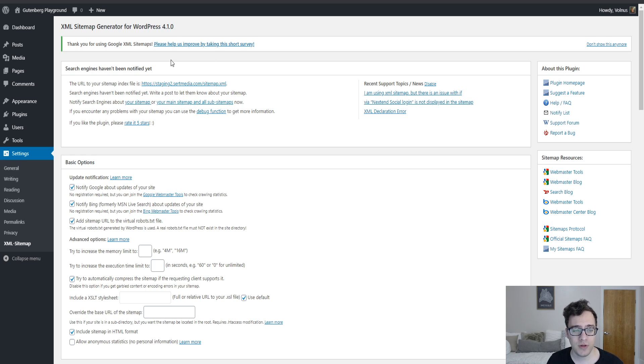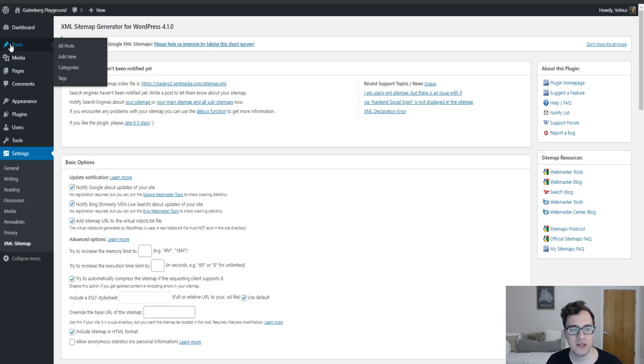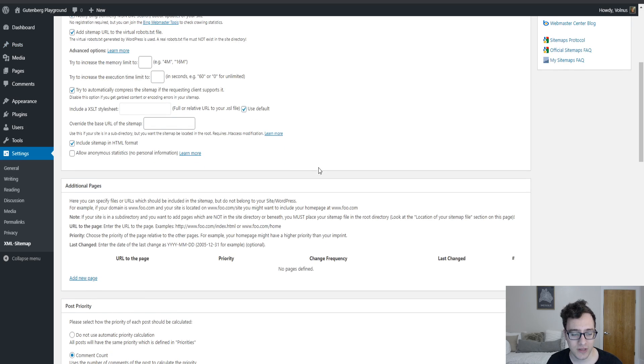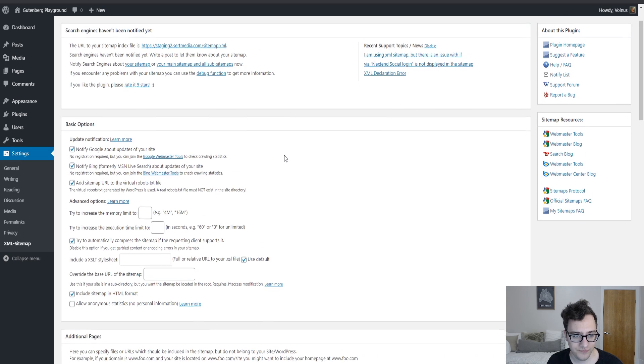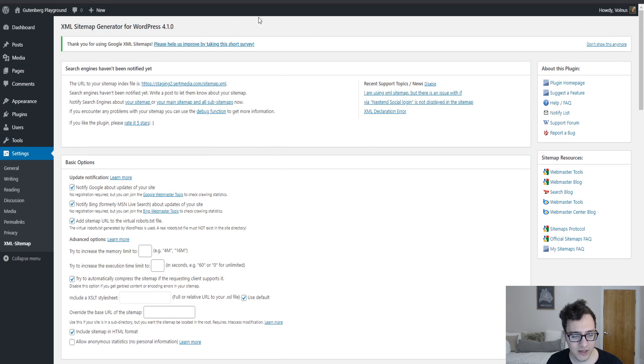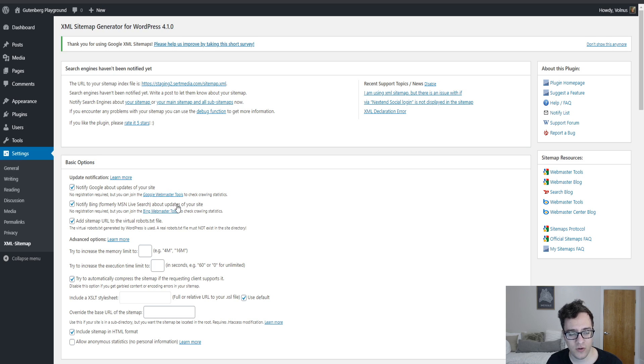So how this plugin works is it dynamically generates the sitemap based on the pages and the parameters that you set within the plugin. I'm gonna go through each of the options and I'm also gonna describe some of the more advanced options that are in the plugin as well.